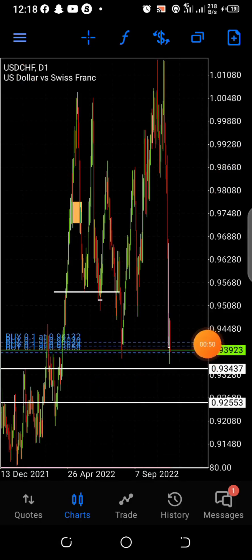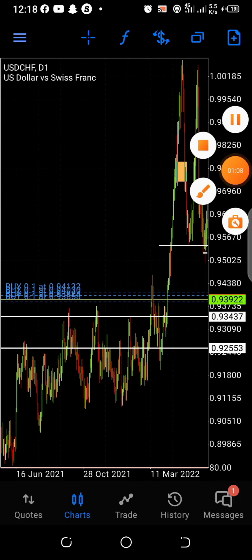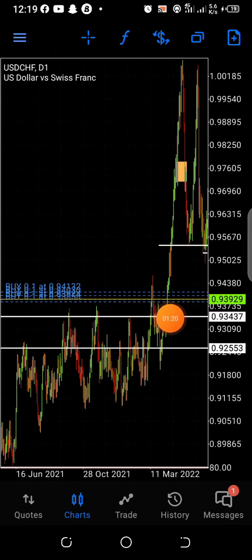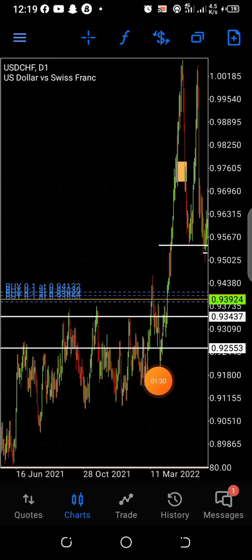From the higher time frame we see potential liquidity levels that have been cleared. We see this liquidity level here — it was cleared, and after it was cleared, price came back to retest. Then price just shot up aggressively. You can see after the liquidity level was cleared, price came back to retest and delivered aggressively.